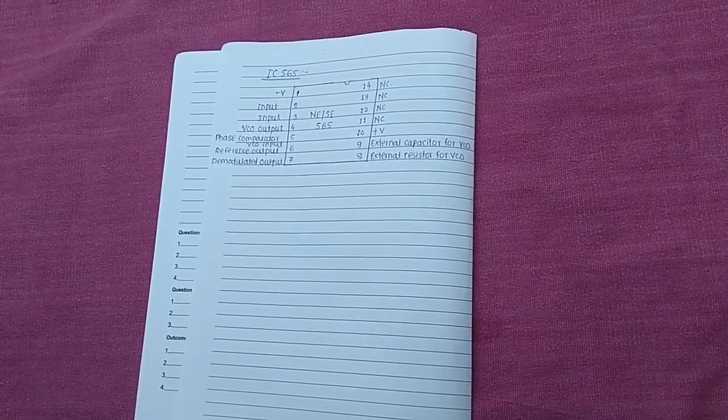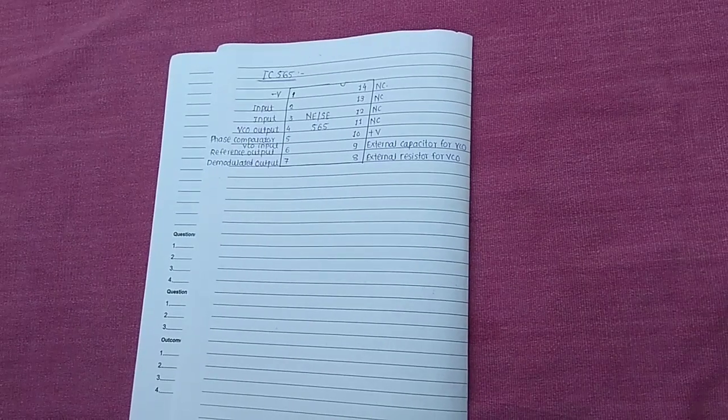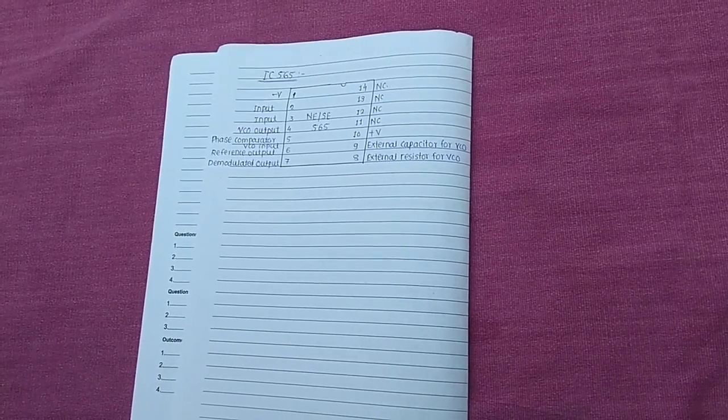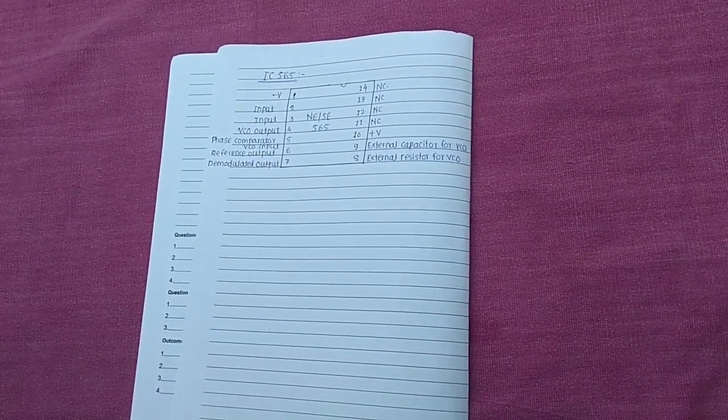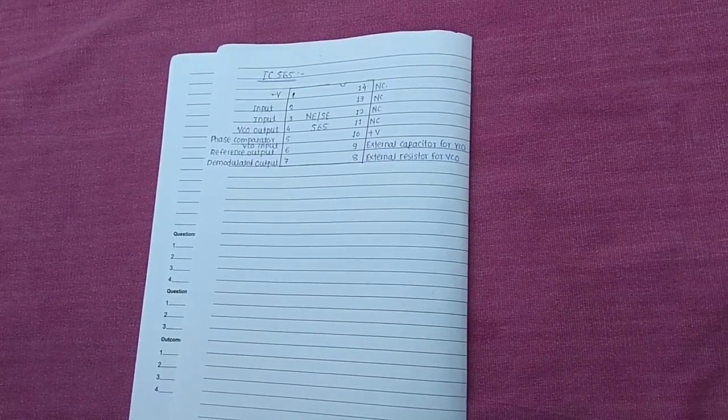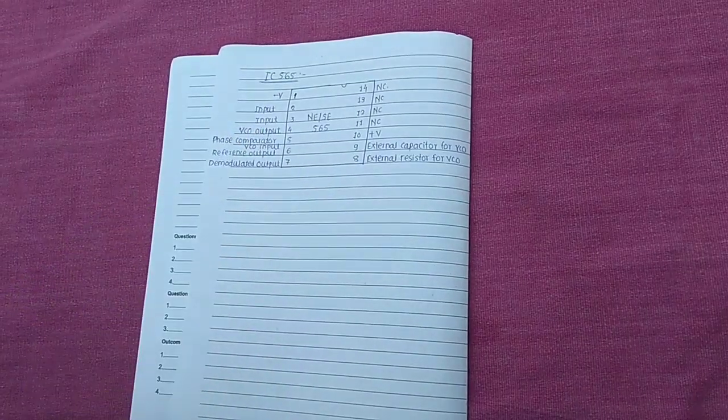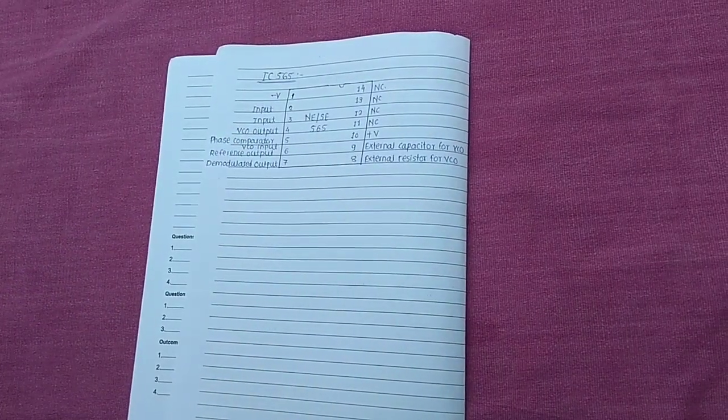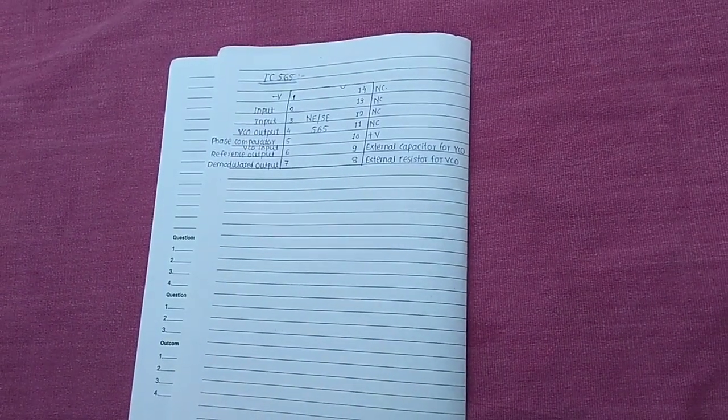Next, the pin number two is input signal. The frequency signal which is to be locked in is connected here. Next, the pin number third is input signal. It is also similar to the pin number two.